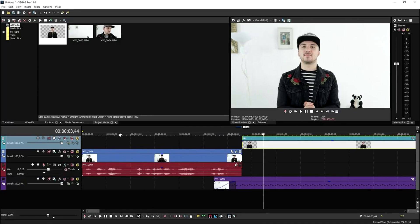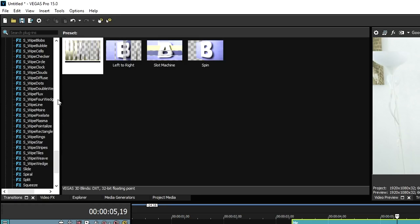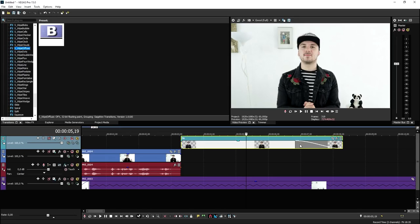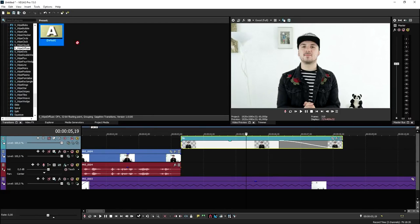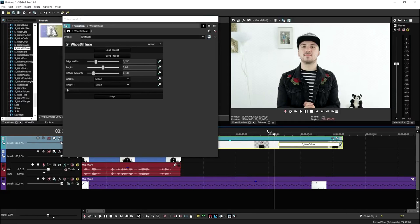This is where the Sapphire plugin comes in. We're going to click on transitions and look for the s underscore wipe diffuse. Then we're going to create a fade out and drag the diffuse on top of the fade out. And as you can see, if I play it back, this is what it looks like.